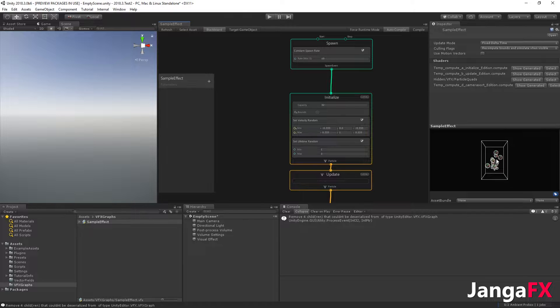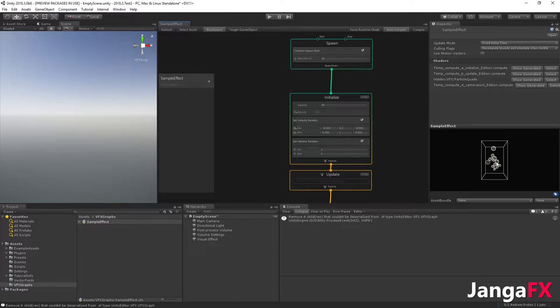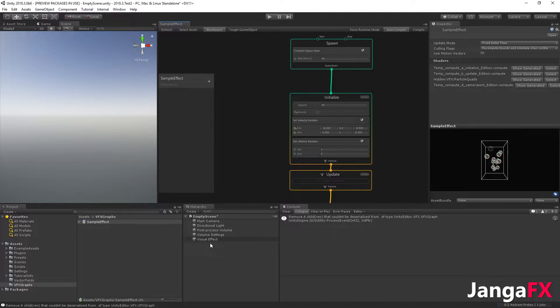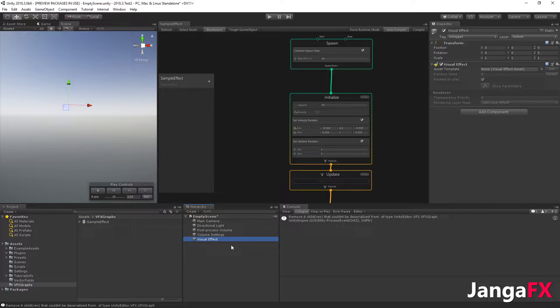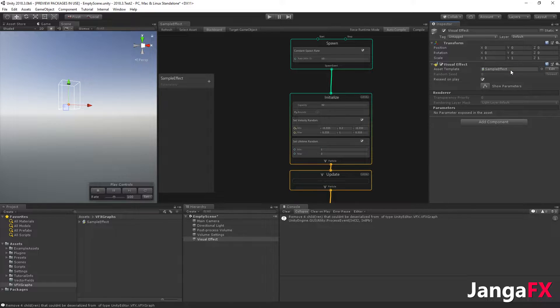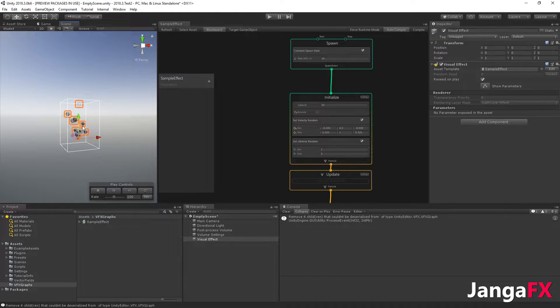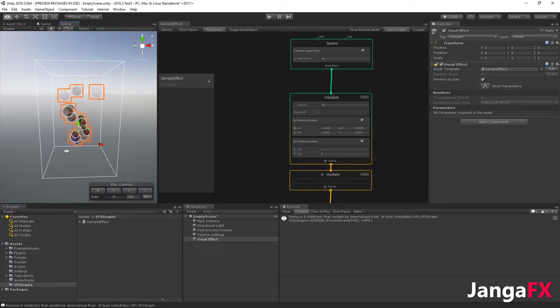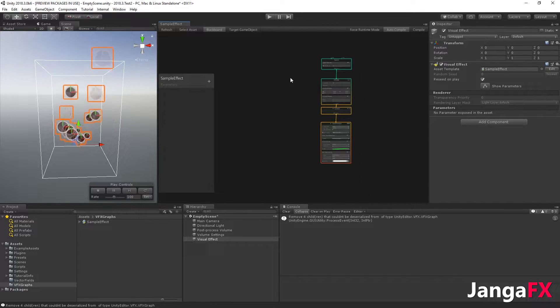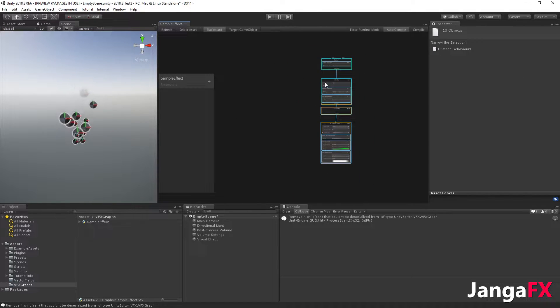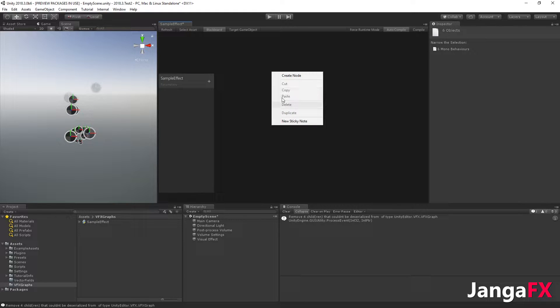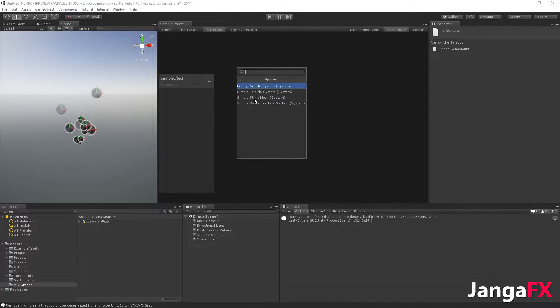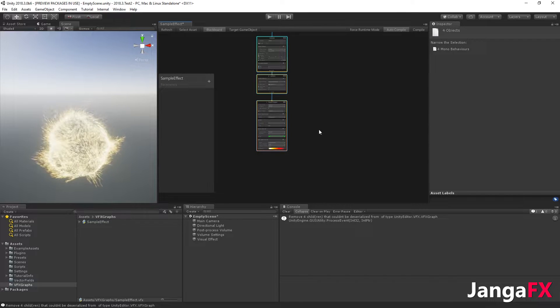By default, as you can see, it's just a simple particle system. I will first assign it to my visual effect object like this, so now you can see it. I will keep the focus on it and remove the default graph to create a new node system, simple swarm particle system like this.